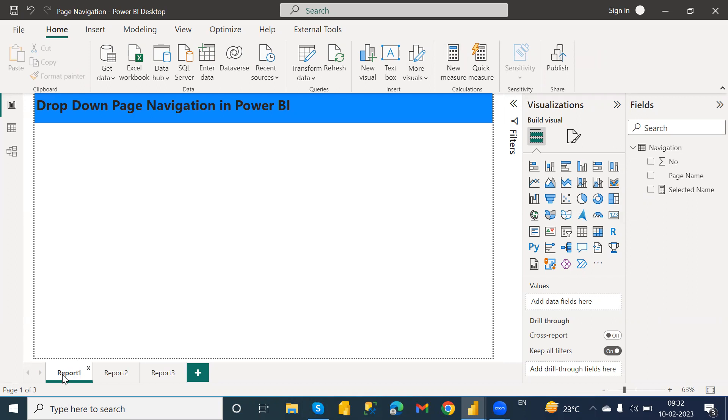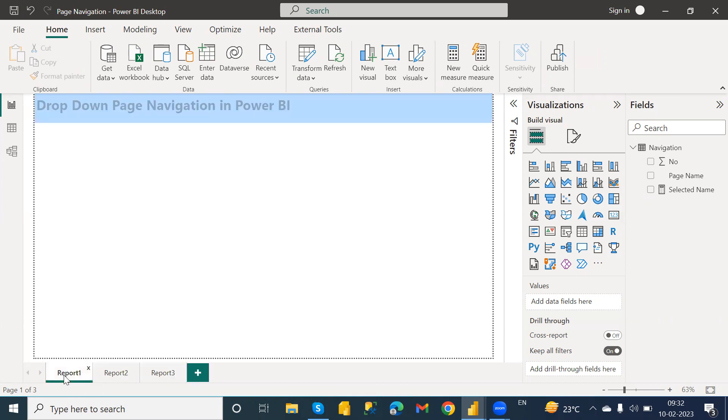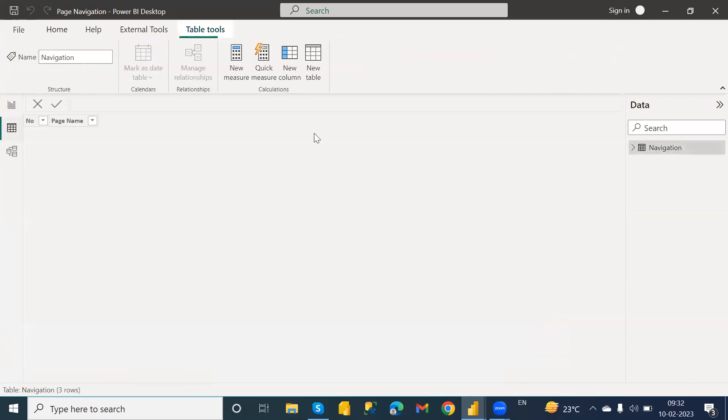To make you understand, here I have created one Power BI demo report which consists of three pages: Report 1, Report 2, and Report 3. What I want to do here is add a slicer which is helpful for me to navigate to a particular page from one particular page.